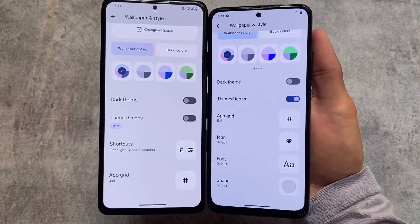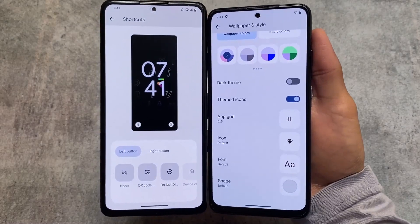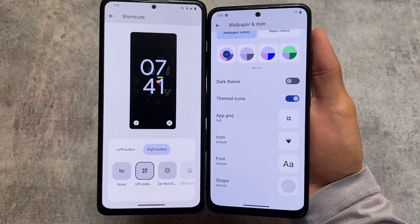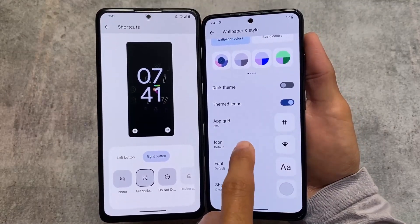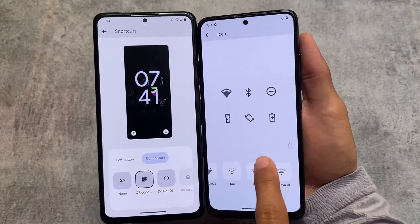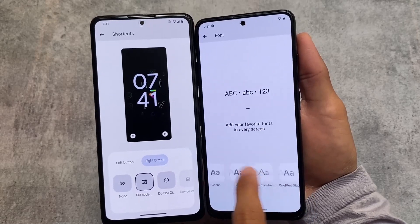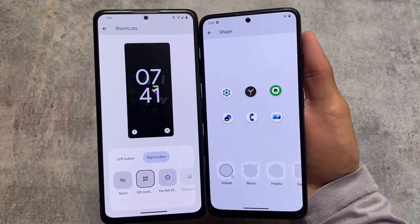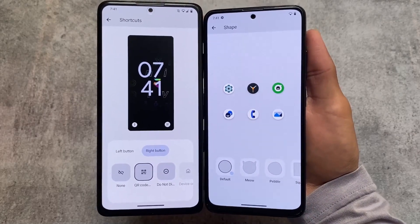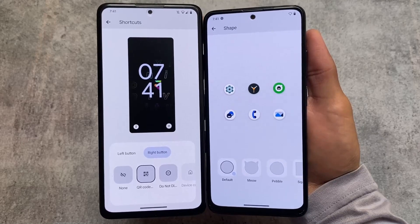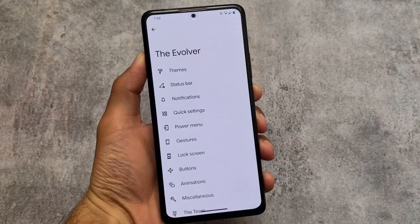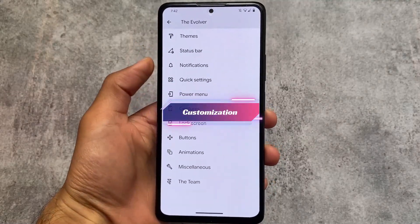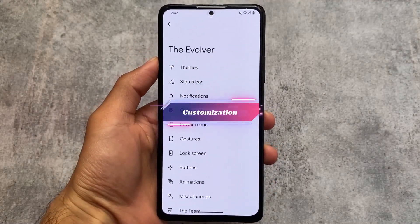A major change I found in Evolution XOS is this Shortcuts option, which was not available previously — it's new with this update. In terms of UI, Evolution XOS is finally bringing something new. CrDroid still has the same features: icon pack options, font options, and icon shape options. These things are also present in Evolution XOS, but not in the Wallpapers and Style section.